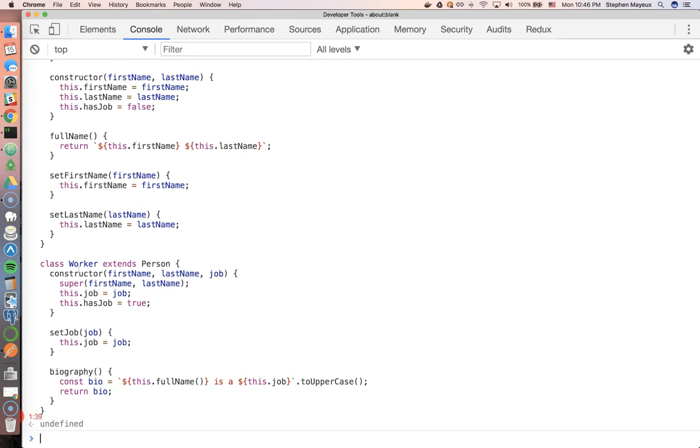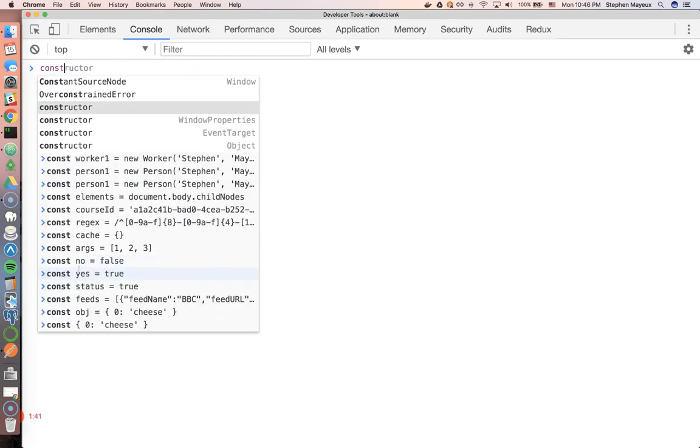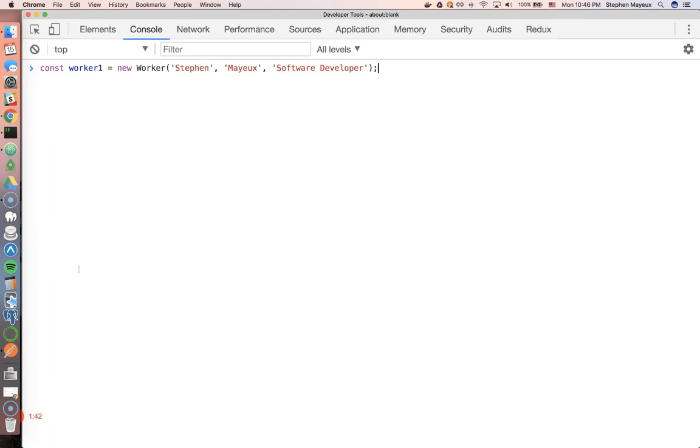All right, that's looking good. So let's create a new worker, const worker1. So new worker, Steven, Mayu, and software developer.